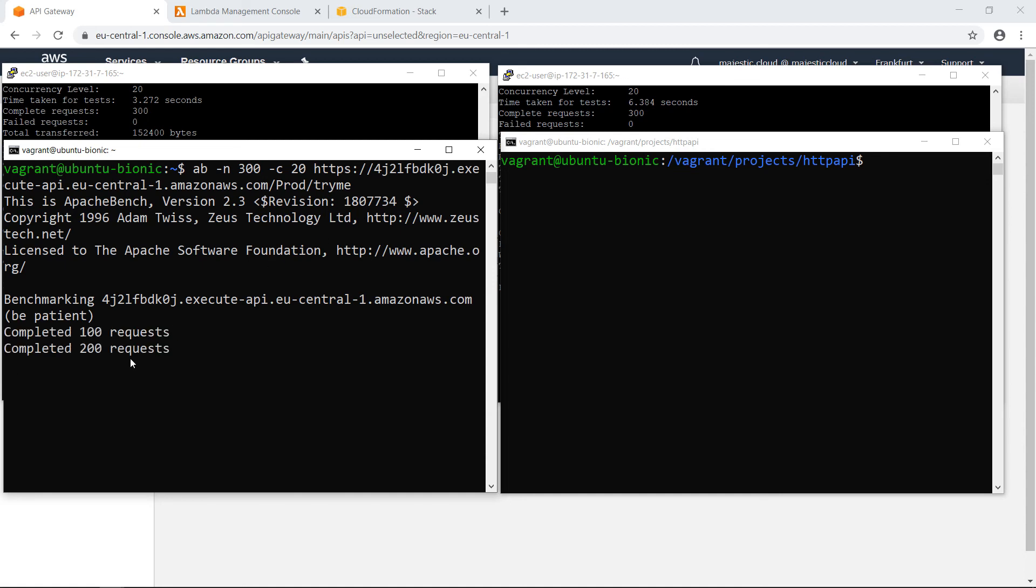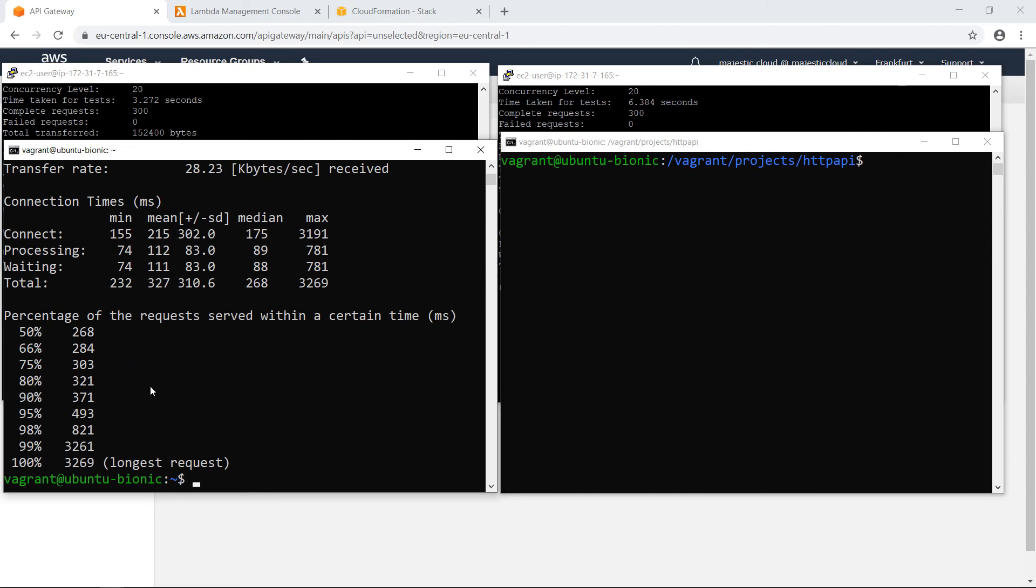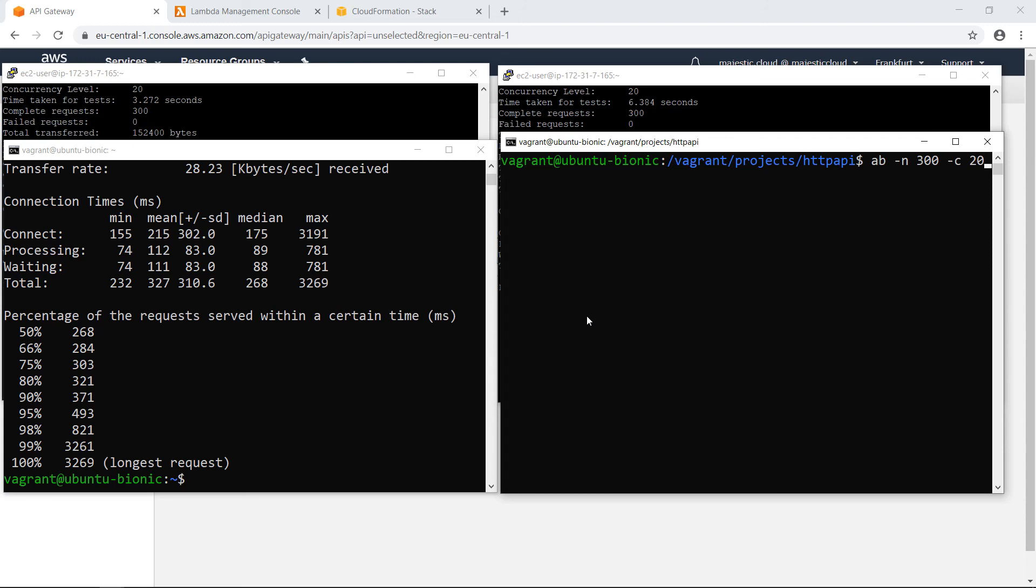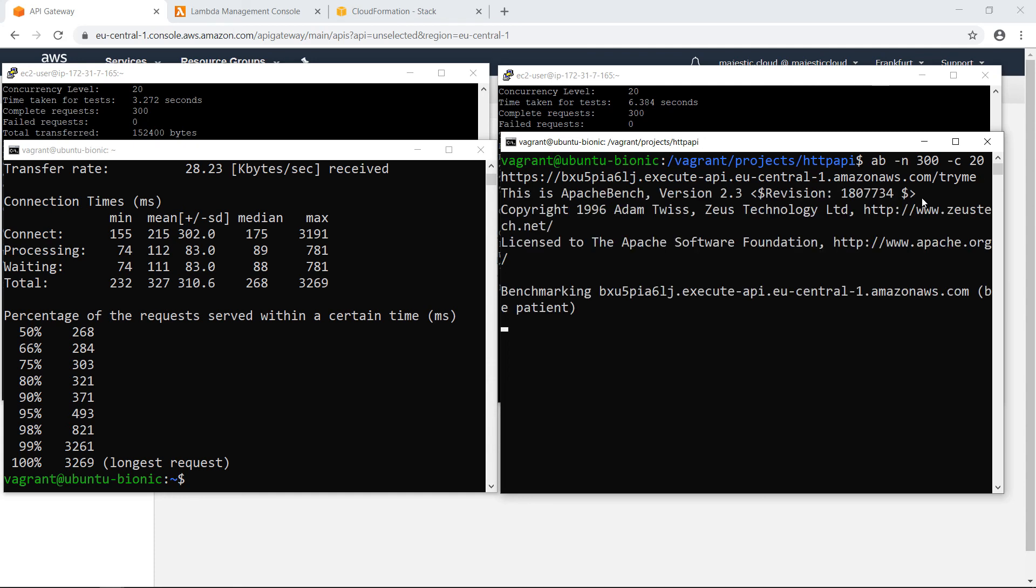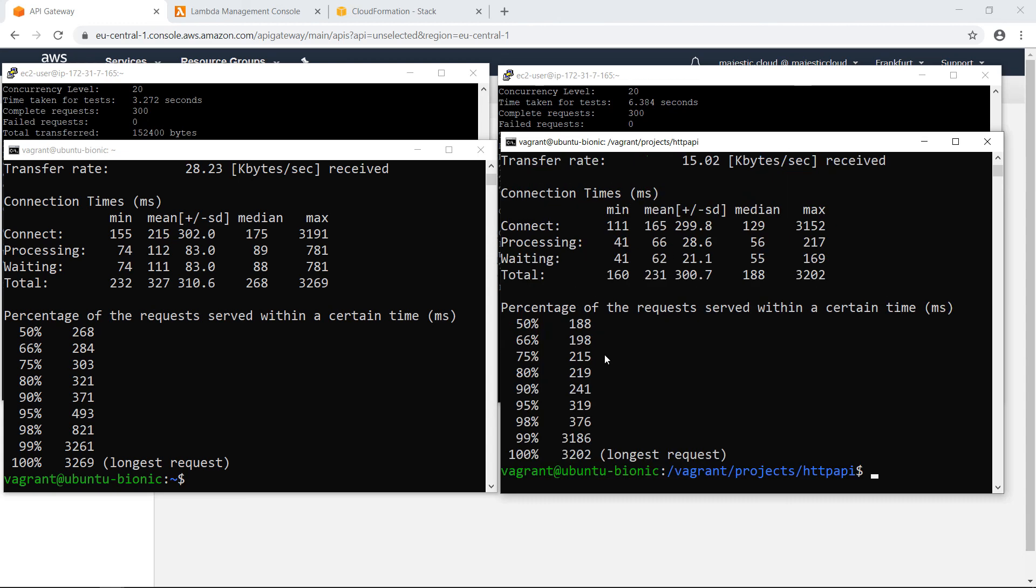And here it will take a bit. Okay. So now let's repeat for the new HTTP API. Also AB number of requests 300 with a concurrency of 20. And I will paste the endpoint for the new type of API. And we're benchmarking it.